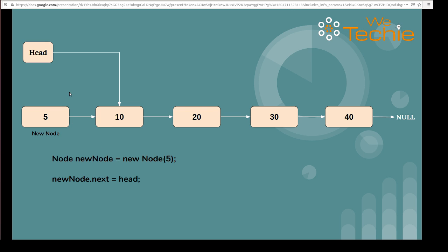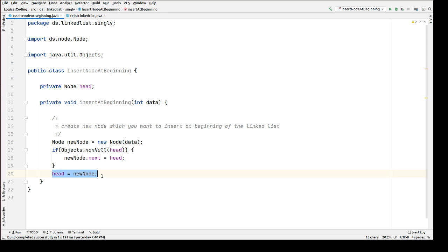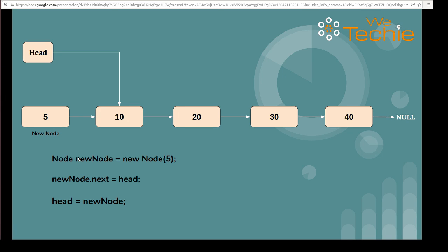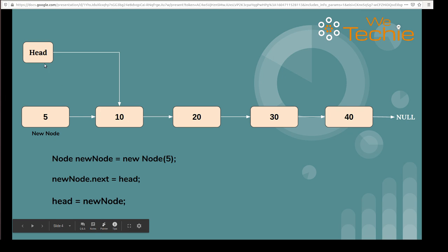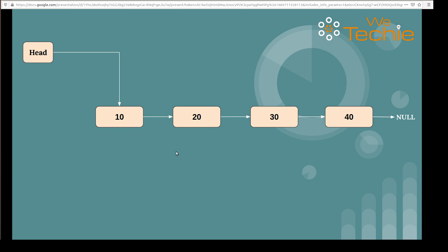We have done the first step. The second step is head should start pointing to the newly created node and the previous link of head should no longer be available. That is handled by: head equals new node. When we execute this line, head will start pointing to the newly created node and the previous link will no longer be available. So we have covered the second scenario.